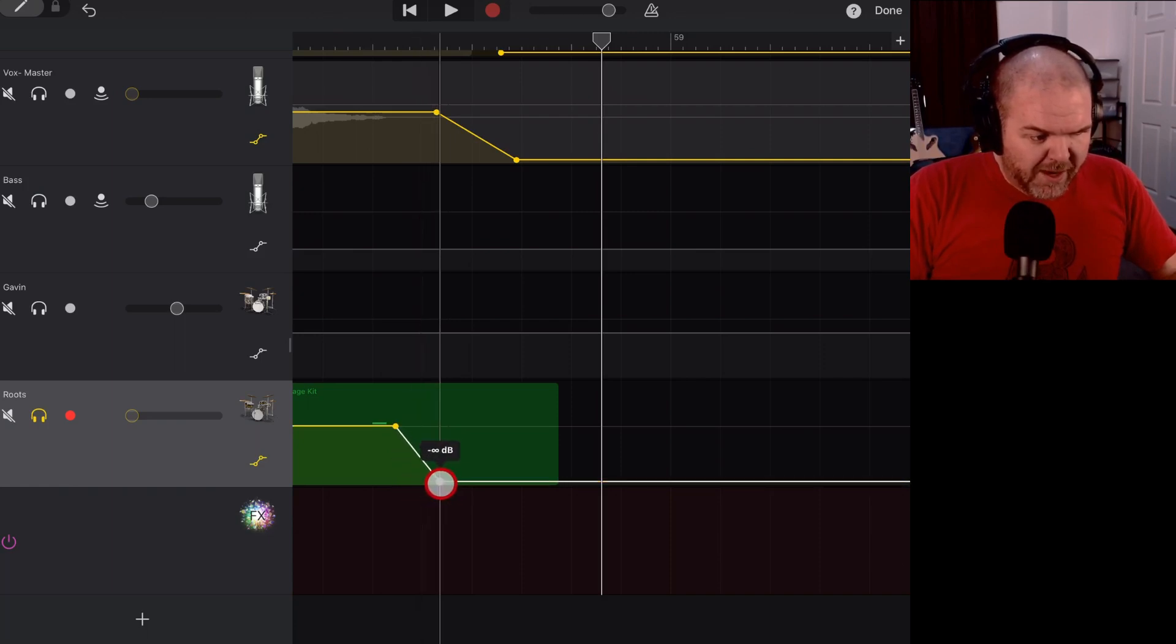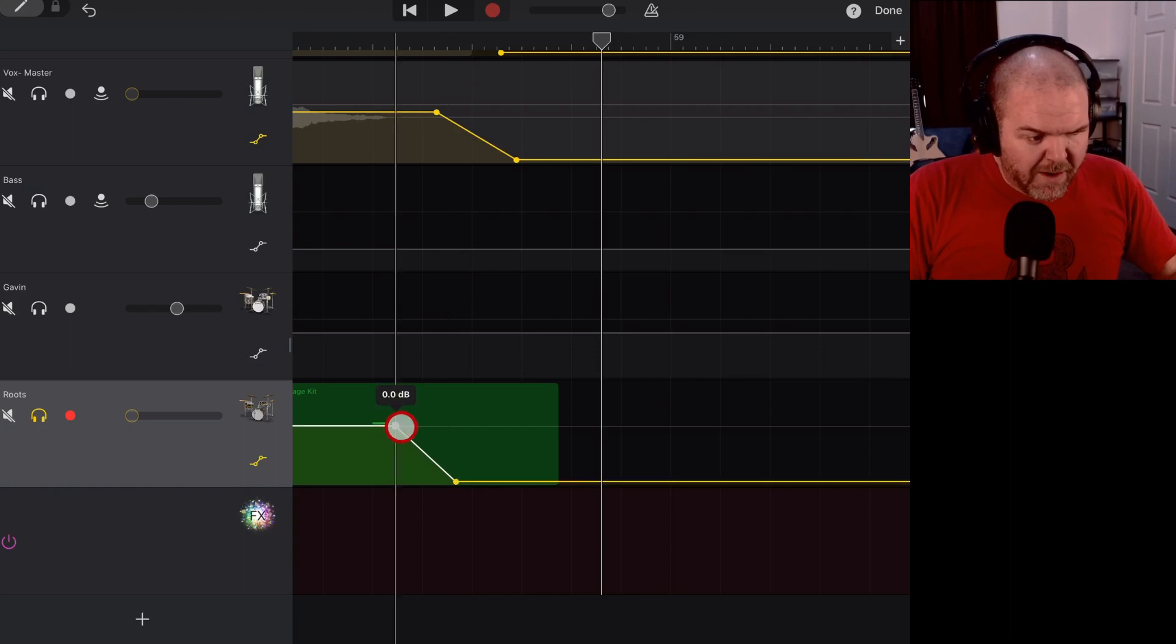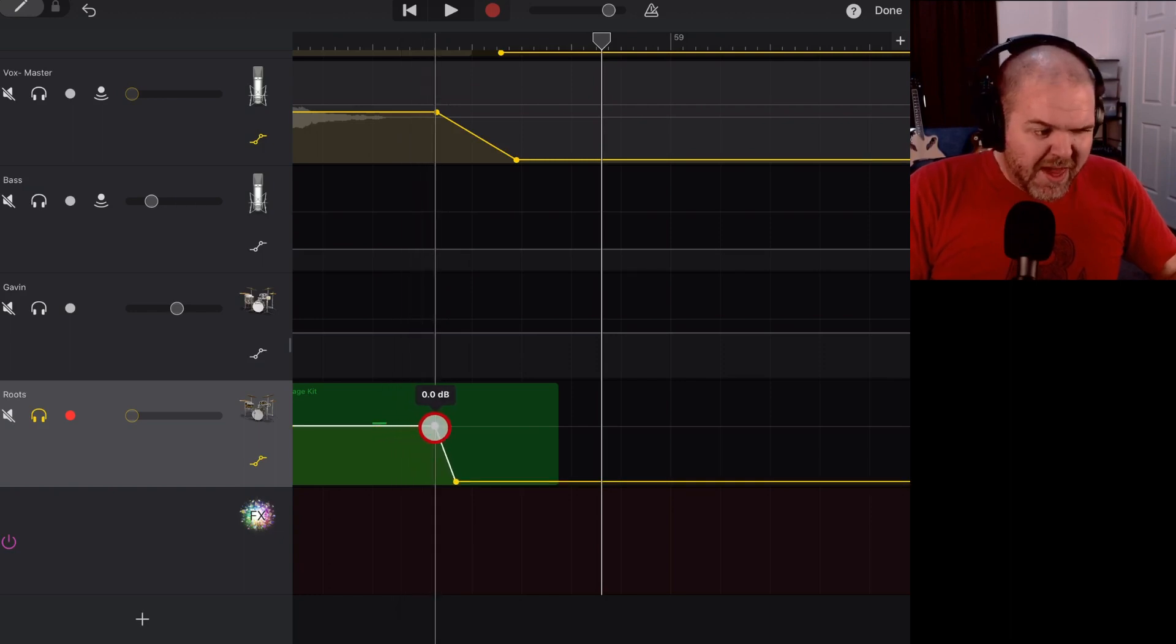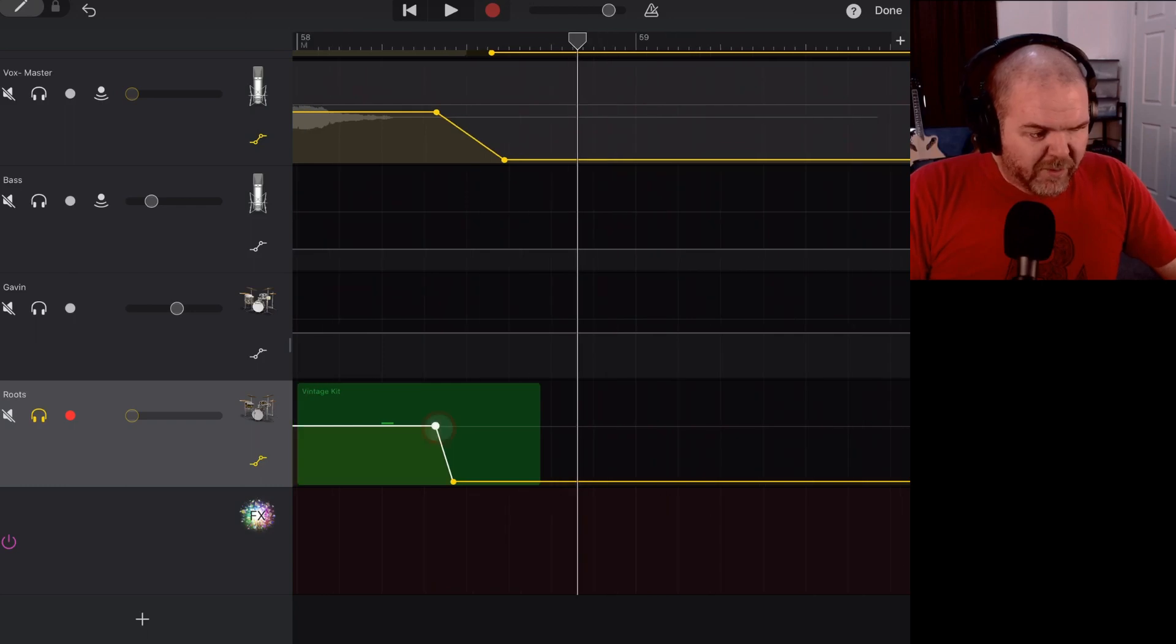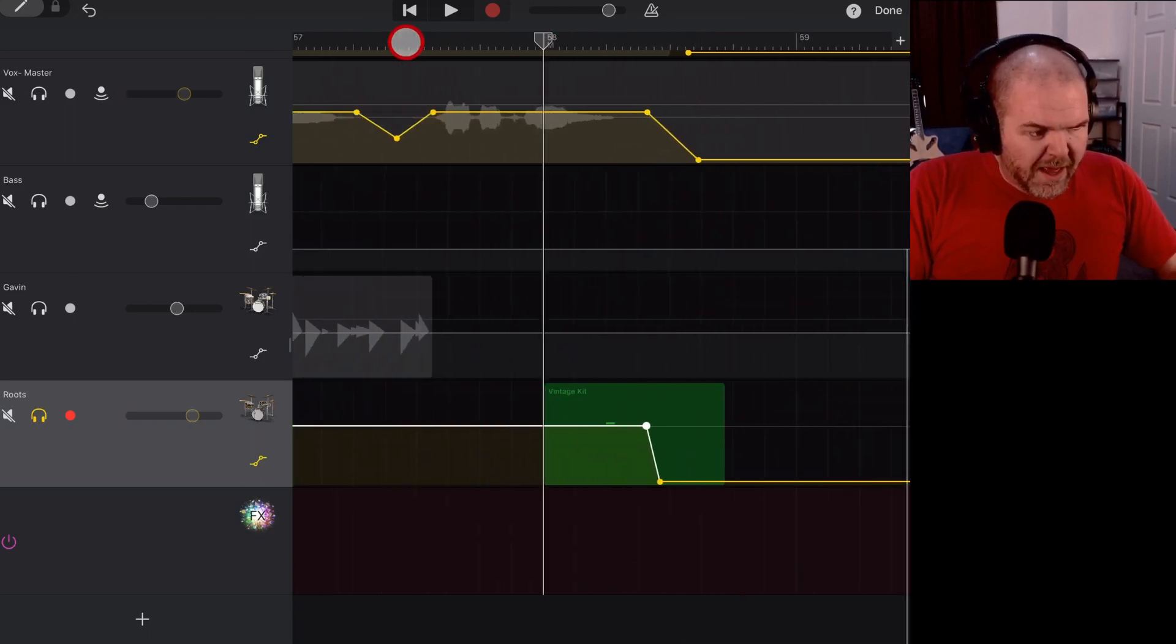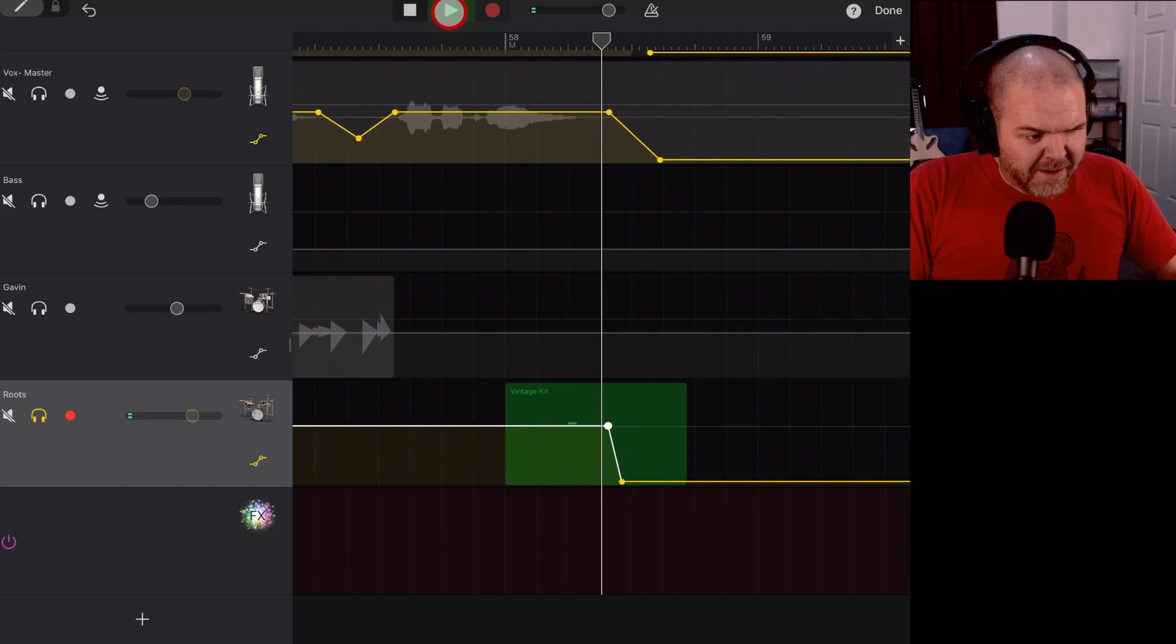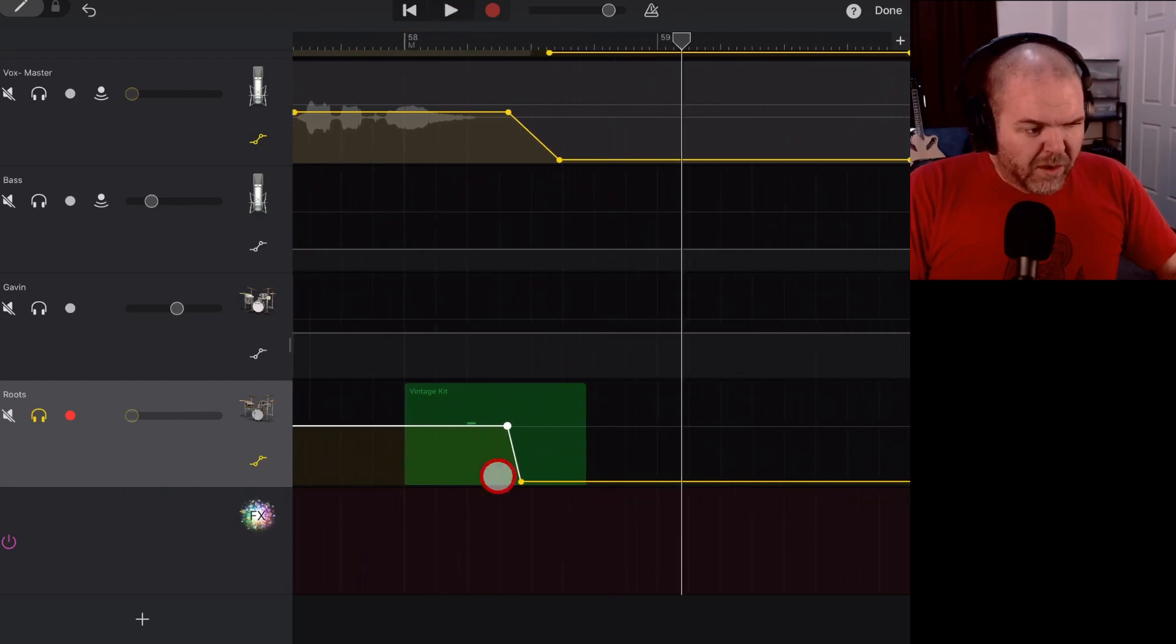So we might need to just give it a little bit more room to breathe. So we just grab this end one, bring that out, that's our zero volume, grab this one out, and put it around about there, maybe. Let's try this now, if we zoom out again. Whoop, we've done some weird zooming. Let's hit play on this one, and that might be more like it.